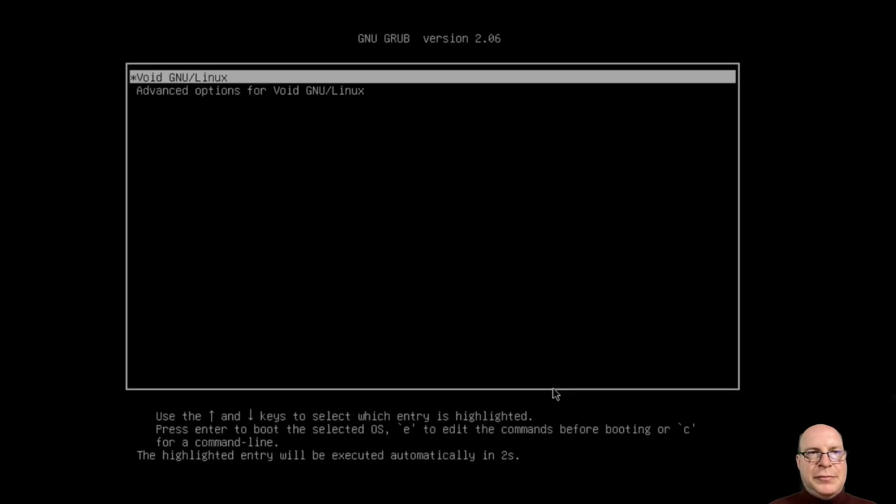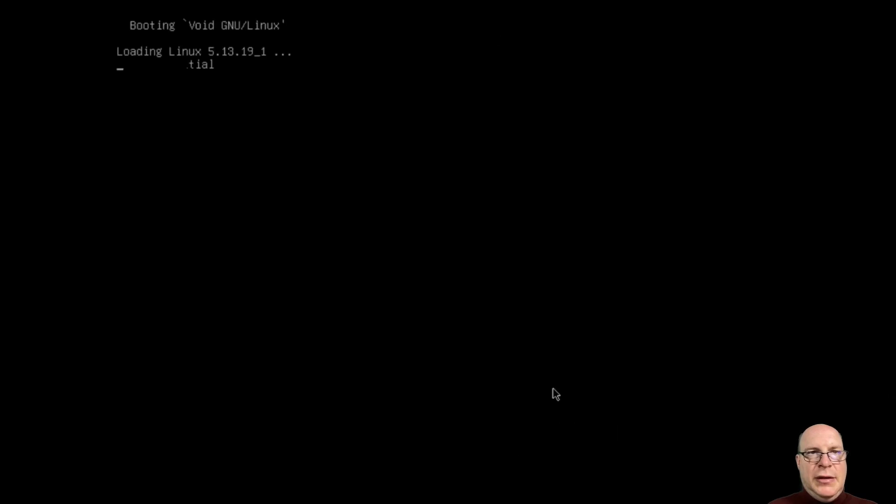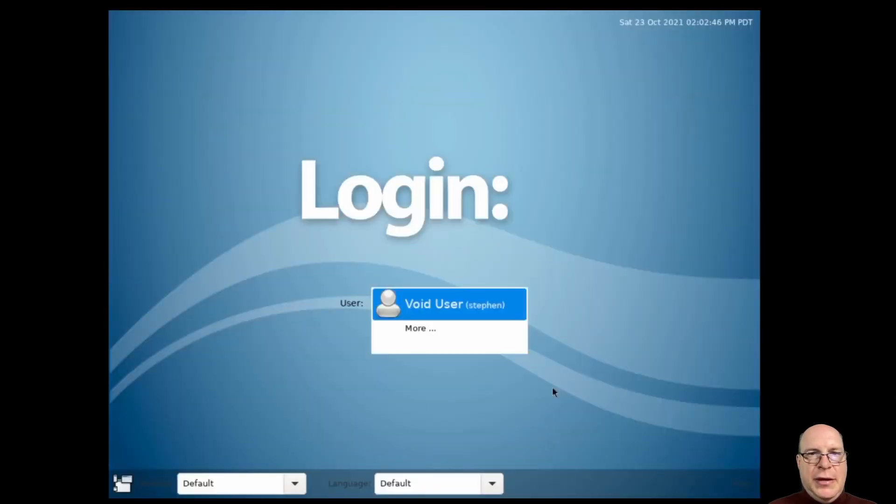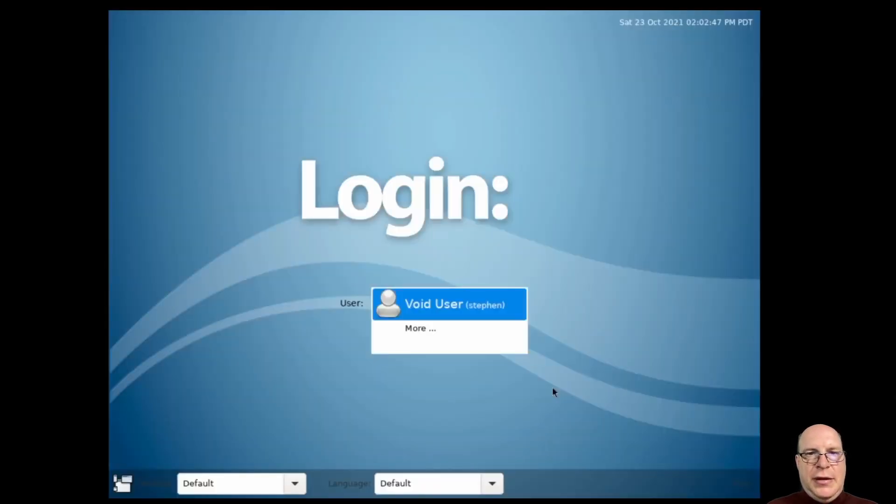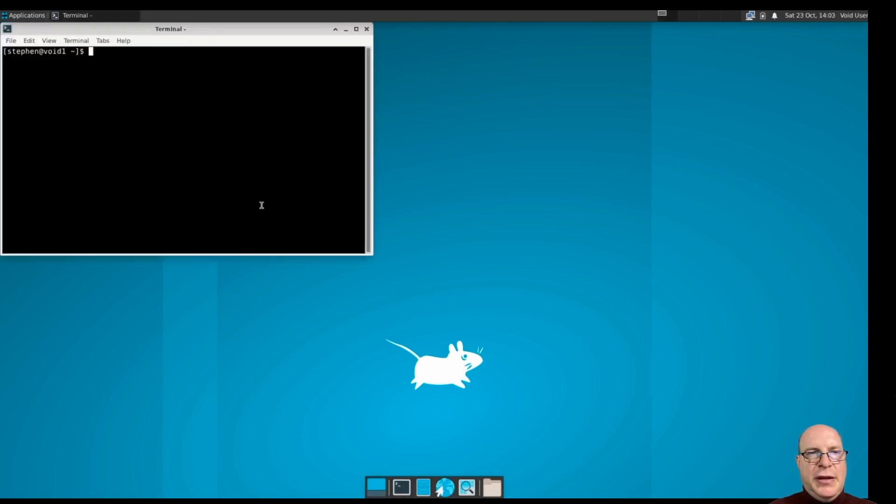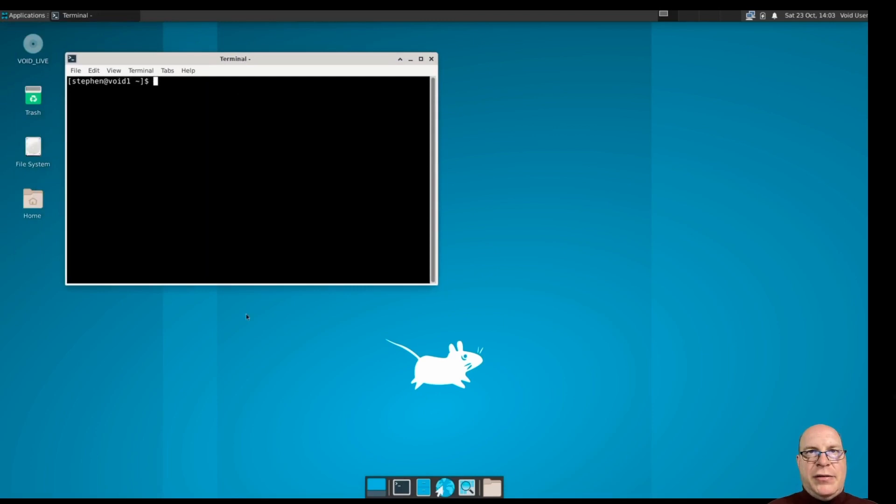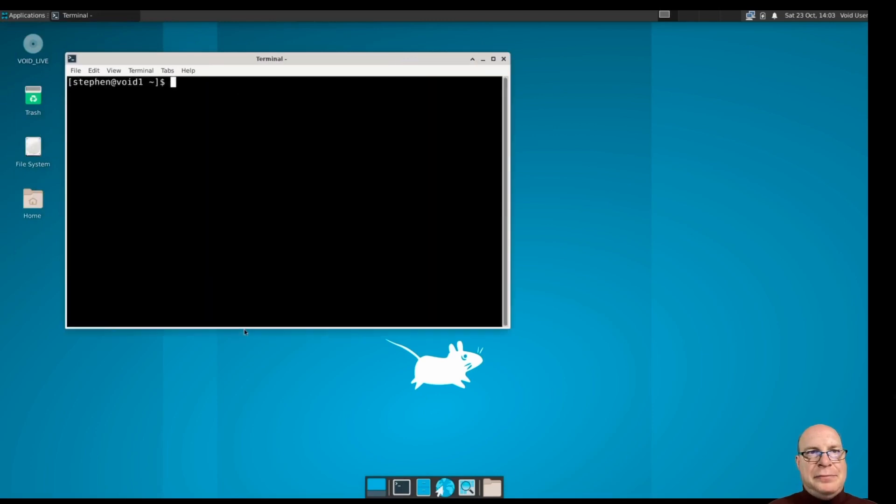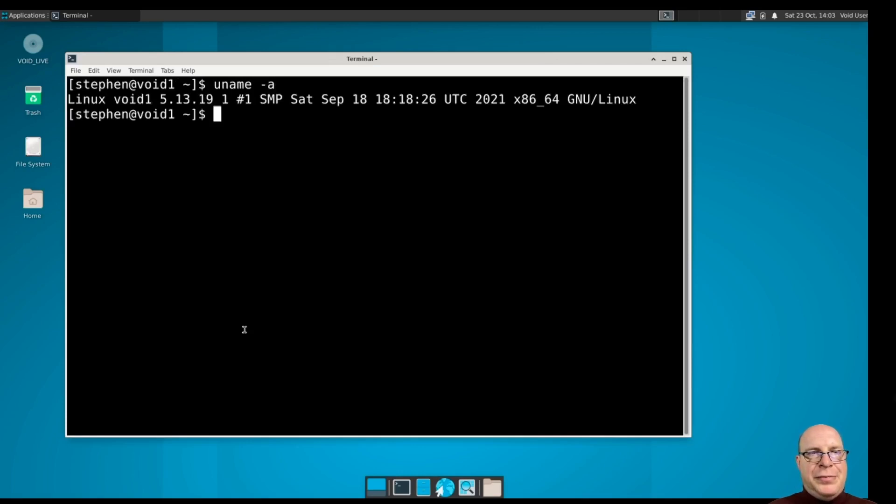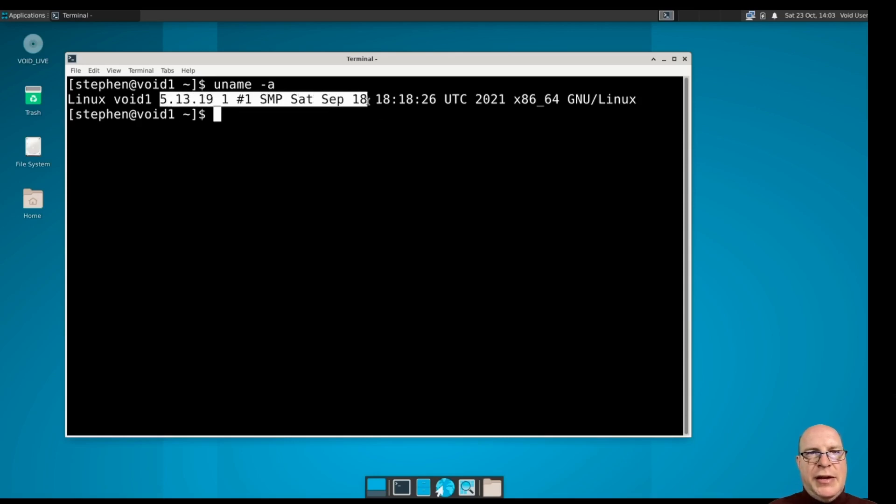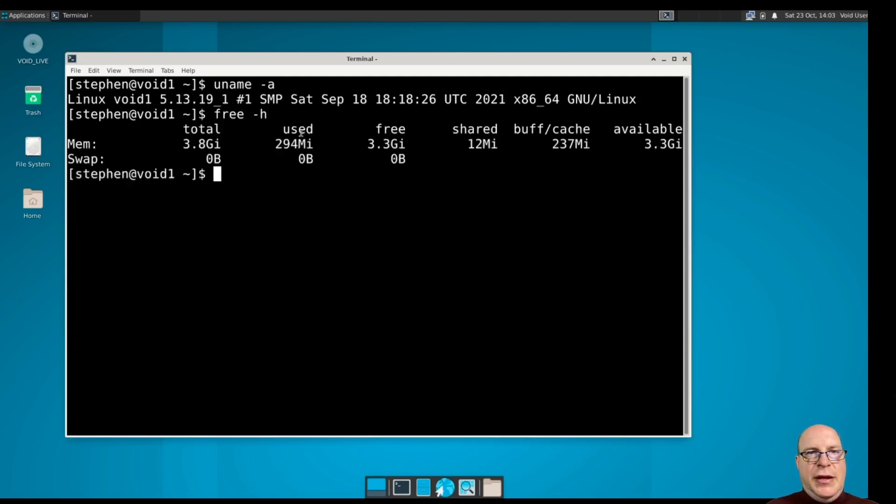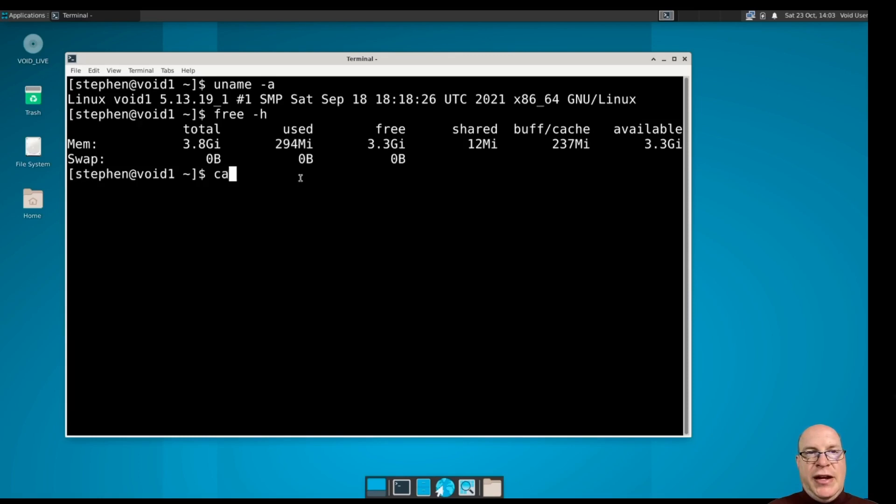There we go, booting Void Linux. There's our display manager. Put in my password and we're back to the Xfce desktop, pretty standard looking to me. Let's open a terminal, make it bigger. So the kernel is 5.13.19 and it was compiled on Saturday, September 18th, so at least a little bit over a month now as of this video. It's using 294 megabytes, so it's a very light distribution. Xfce is very light.